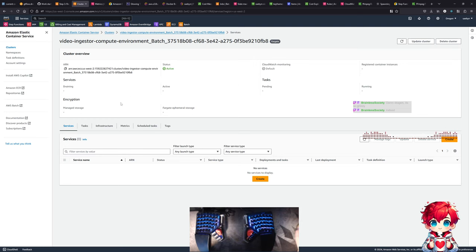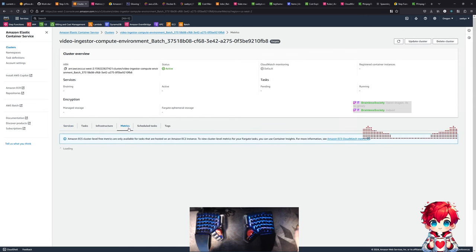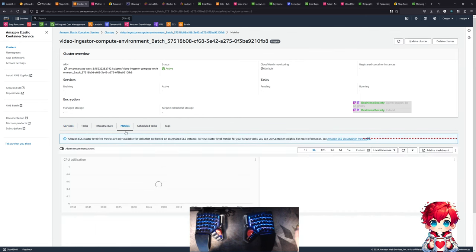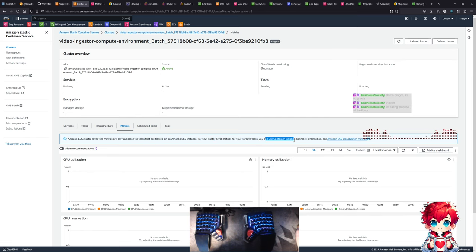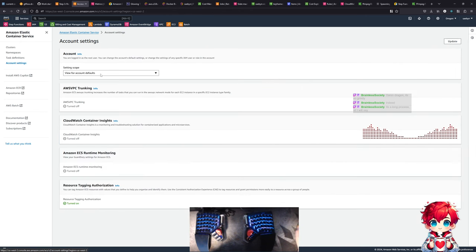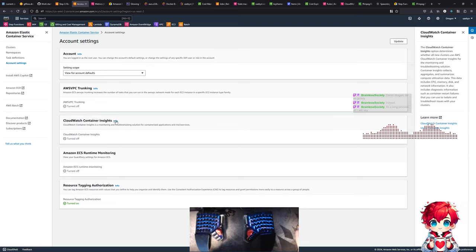We have this compute environment. We have a metrics tab. So cluster-level free metrics are only available for tasks hosted on EC2 instances. You can use Container Insights. So maybe account settings - I can turn Container Insights on, though I think this costs money.